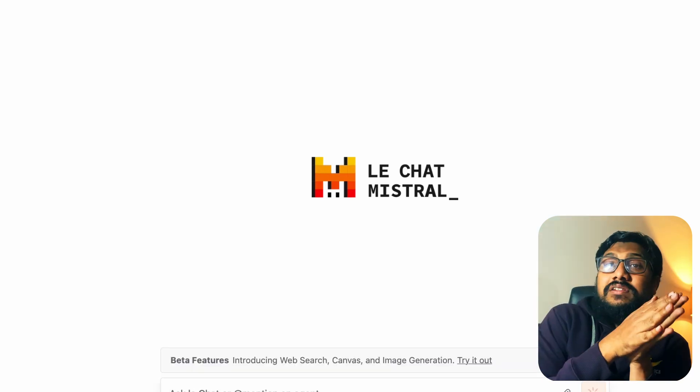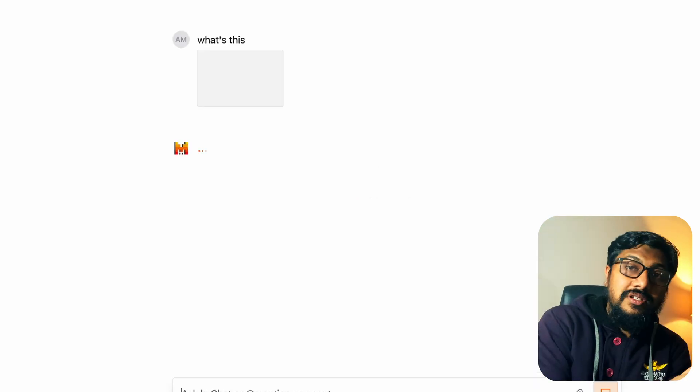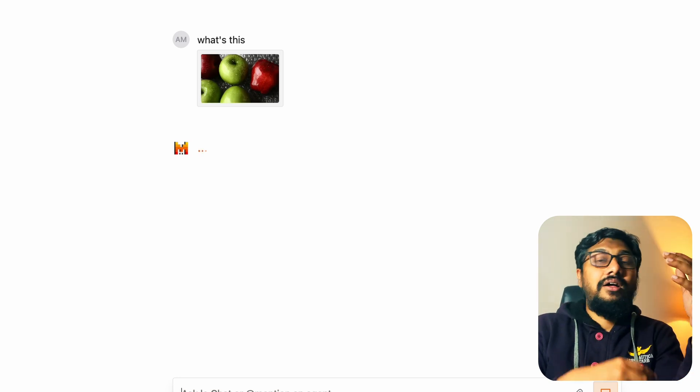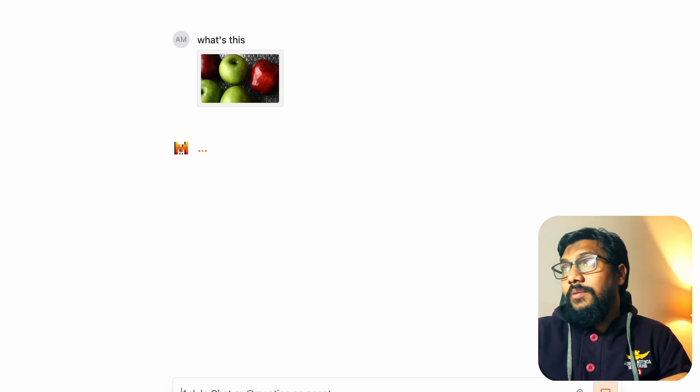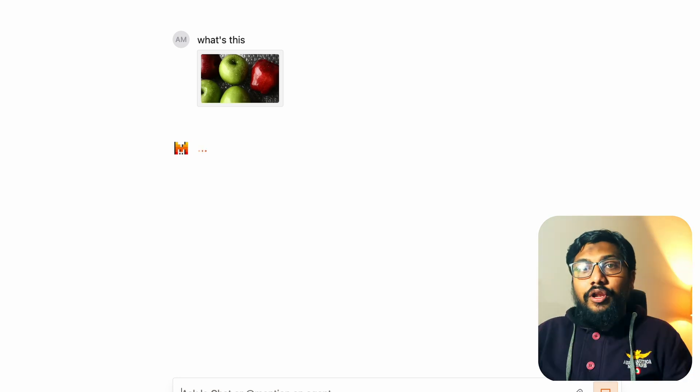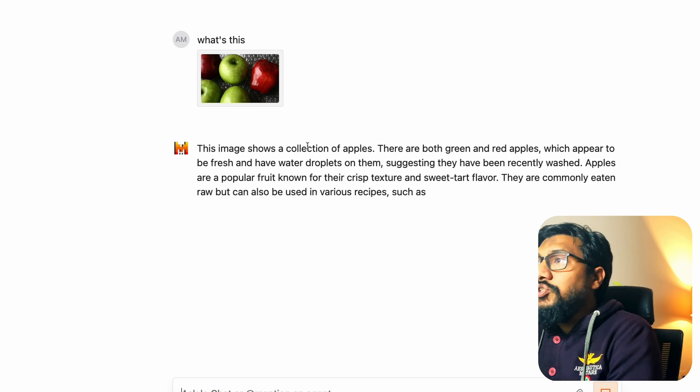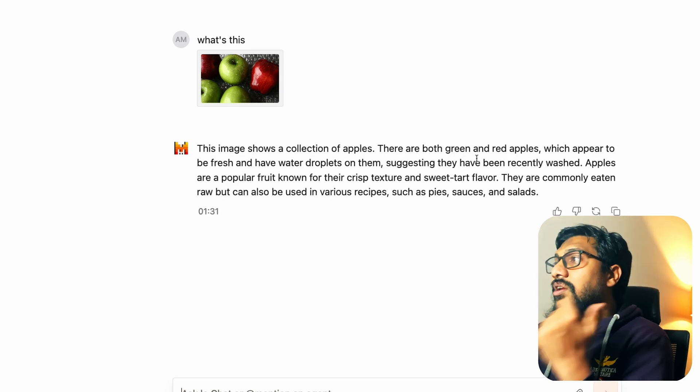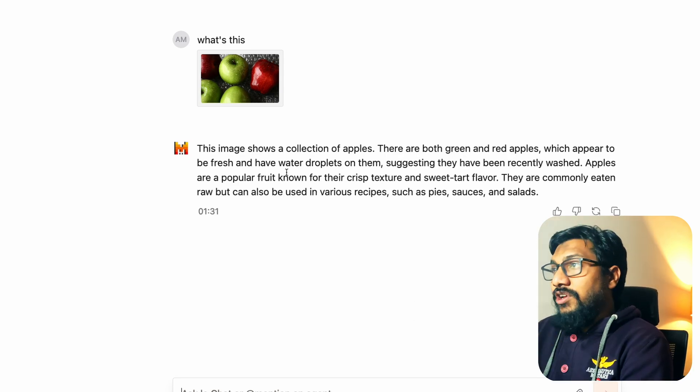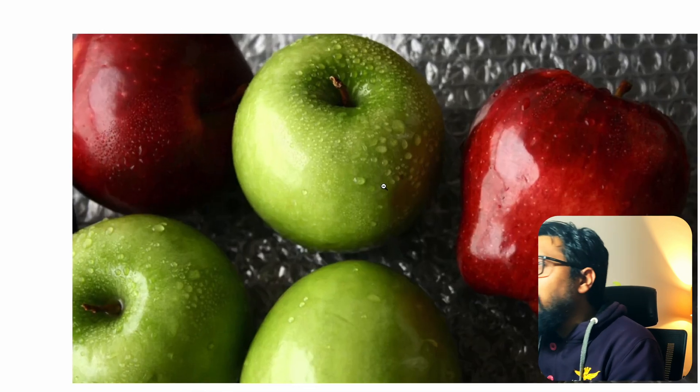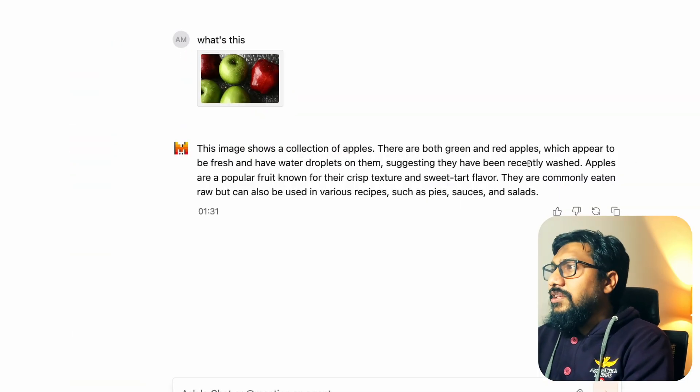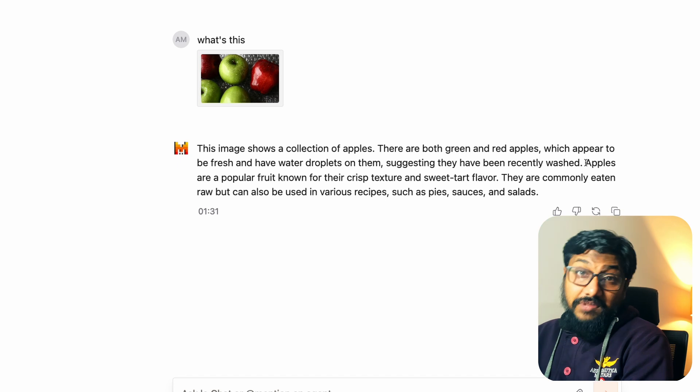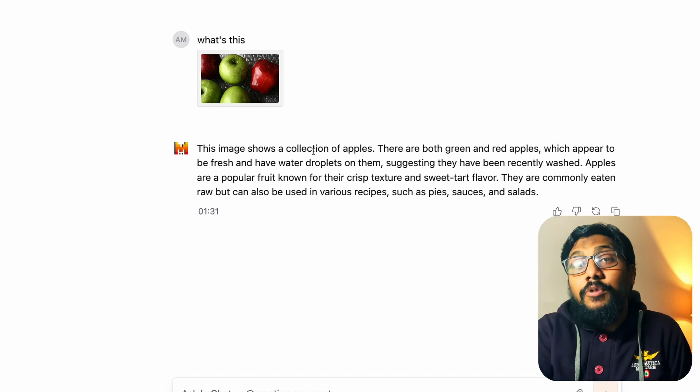Here we are not testing the OCR capability. The last two instances, we are trying to understand the chart, how good it can do OCR. And here it's just simply object detection. The image shows a collection of apples. There are both green and red apples, which appear to be fresh and have droplets on them. Do we have droplets? If you have droplets, suggesting that they have been recently washed, a very nice insight to be honest.